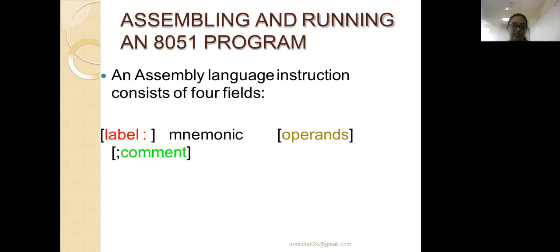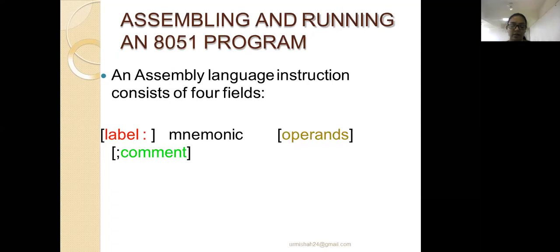A label is any name you define for a loop if you want to continuously perform an operation. The mnemonic is the instruction syntax — MOV, ADD, etc. Operands are the register set on which you are going to perform the operation. After the semicolon you can write any kind of text and it will be treated as a comment.